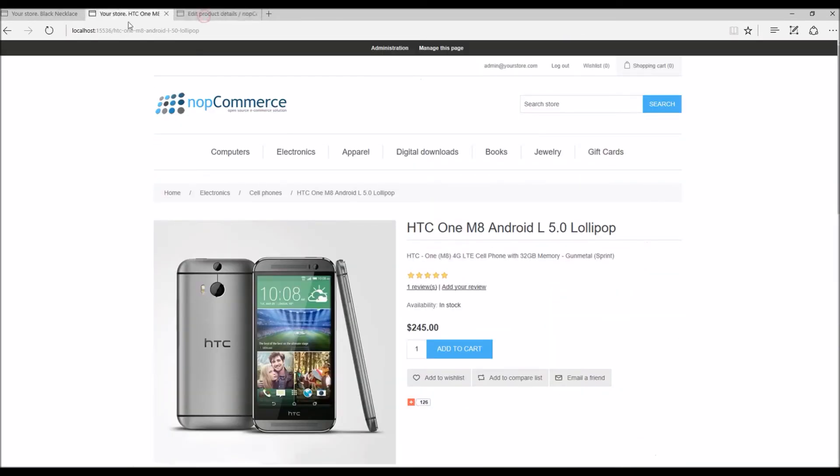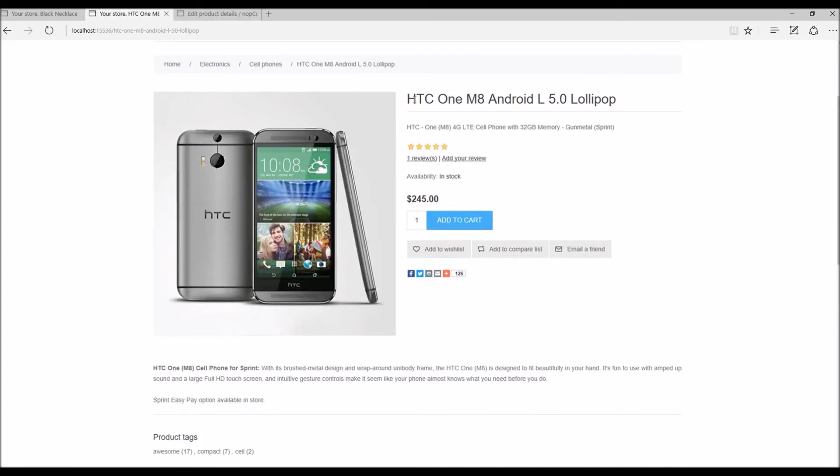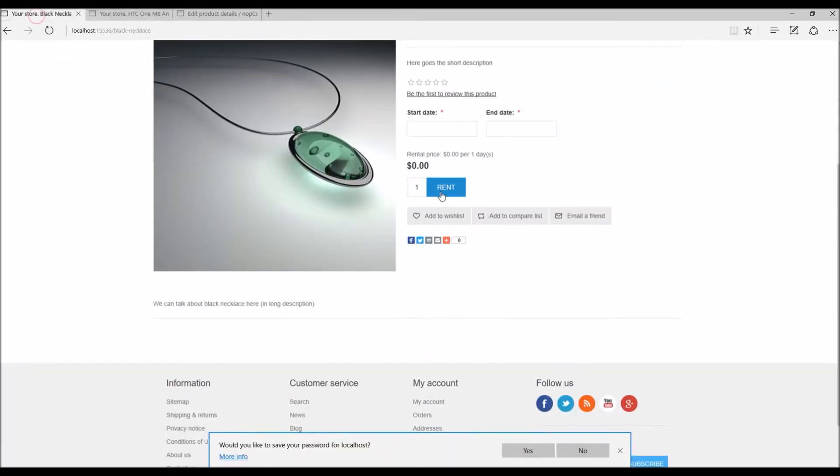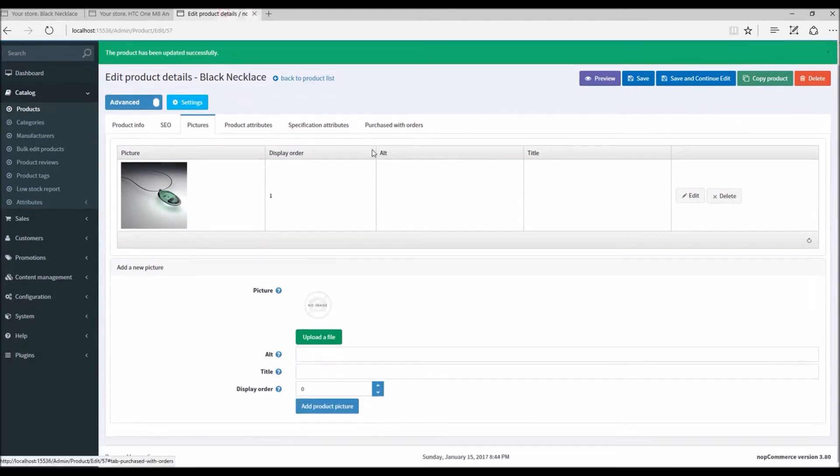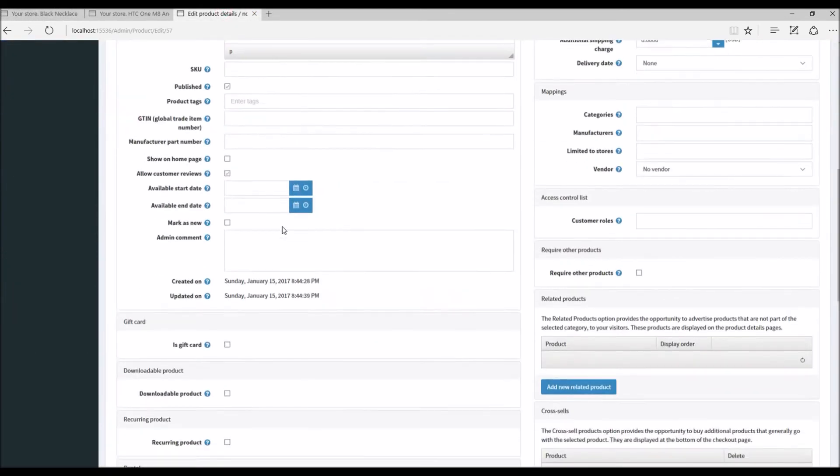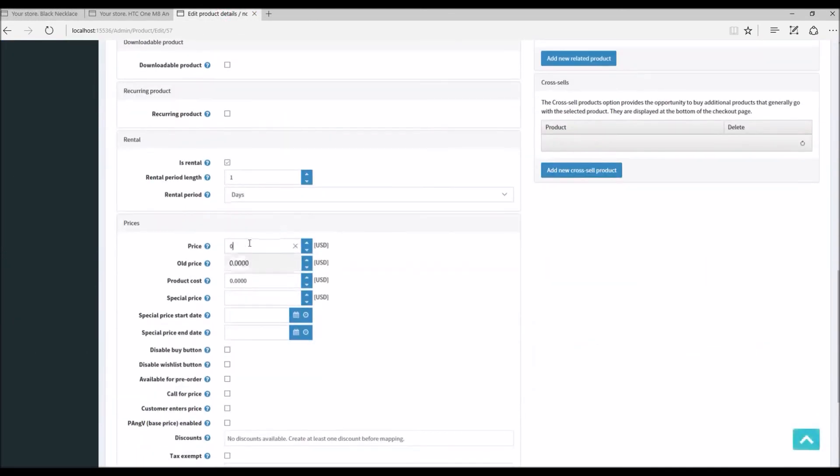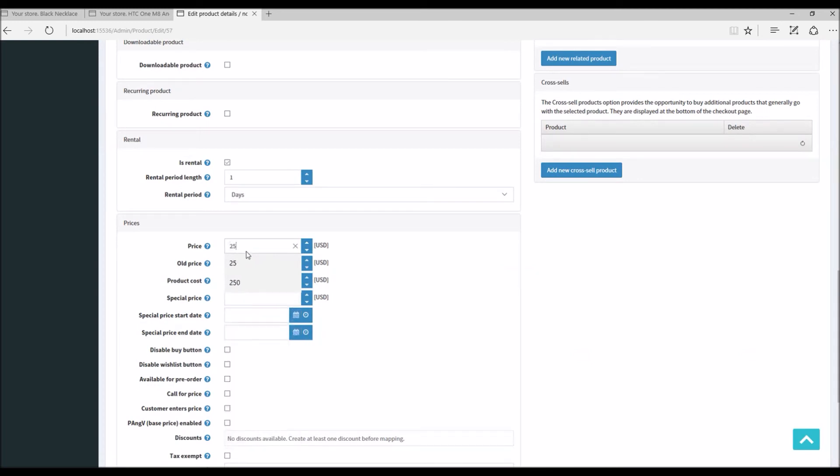Let me give you an example of how a regular product looks like so that you can compare. This is a standard product where the customer can buy and simply add the product to the cart and they will be charged for this item. But in this case we have Start Date as you can see. I have not added the price, so I'm just going to go to the product info and put a price here. Let's say I would like to charge $25 per day, because I have selected rental period as days.